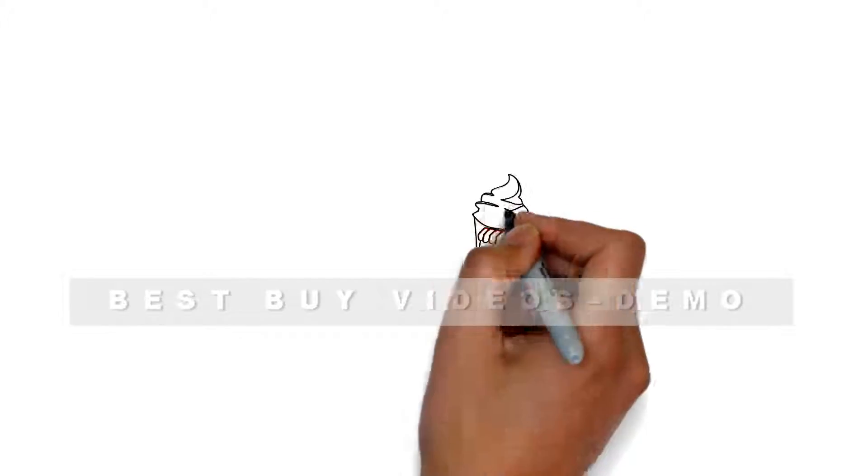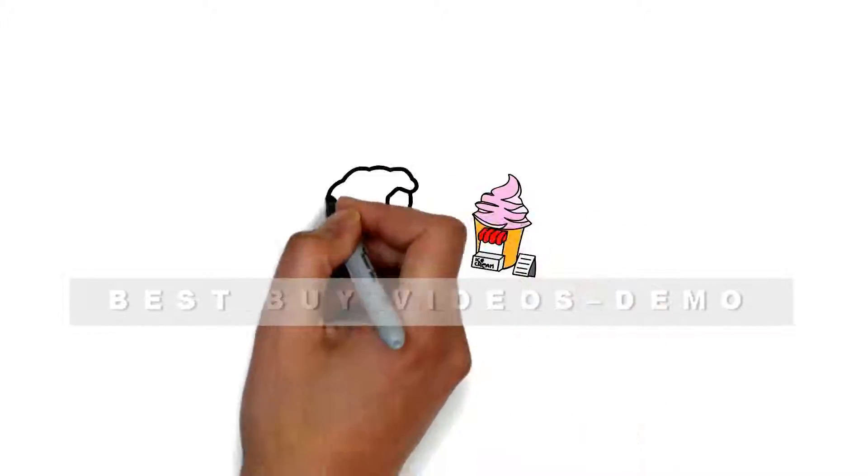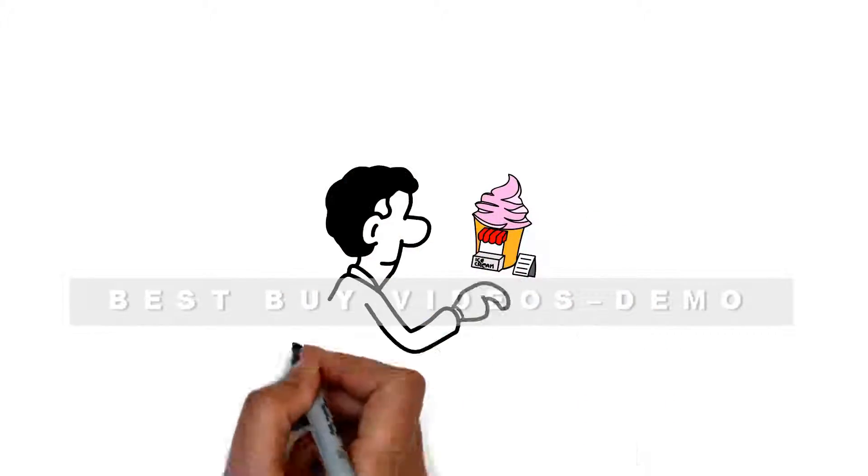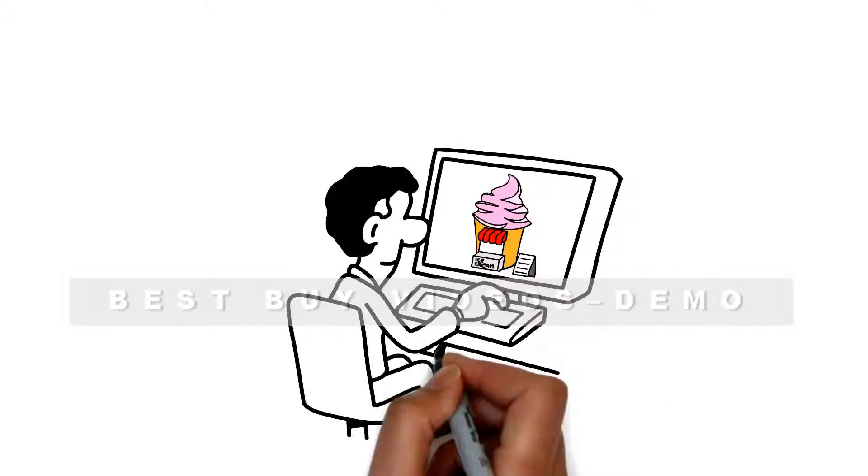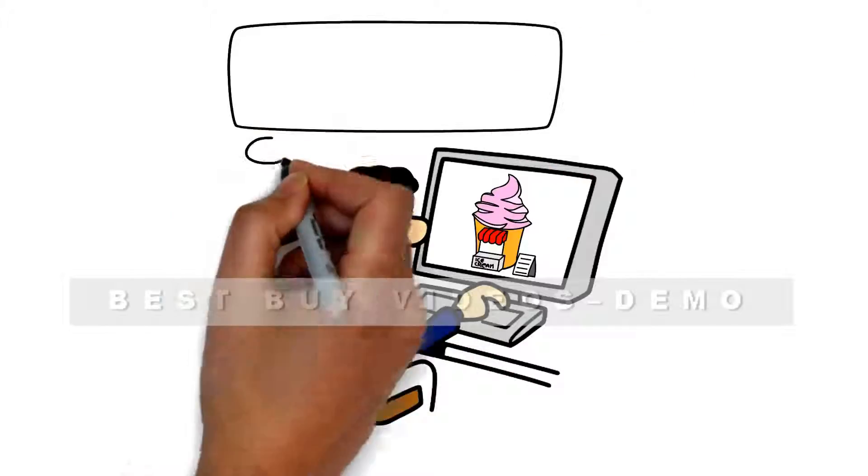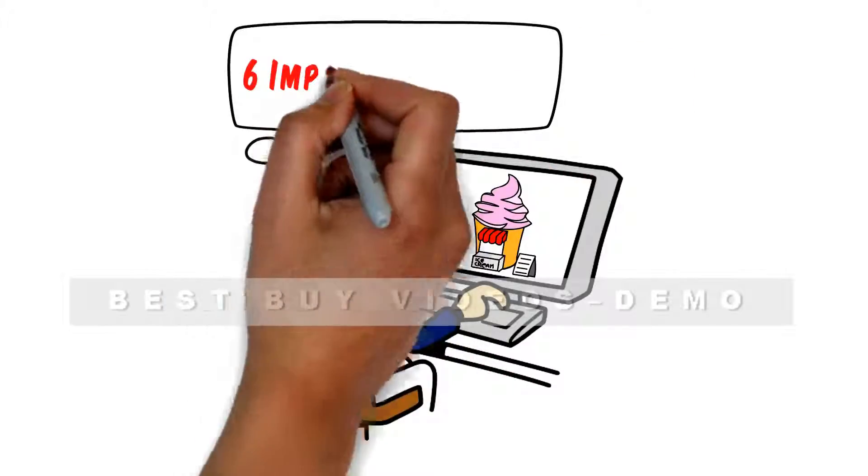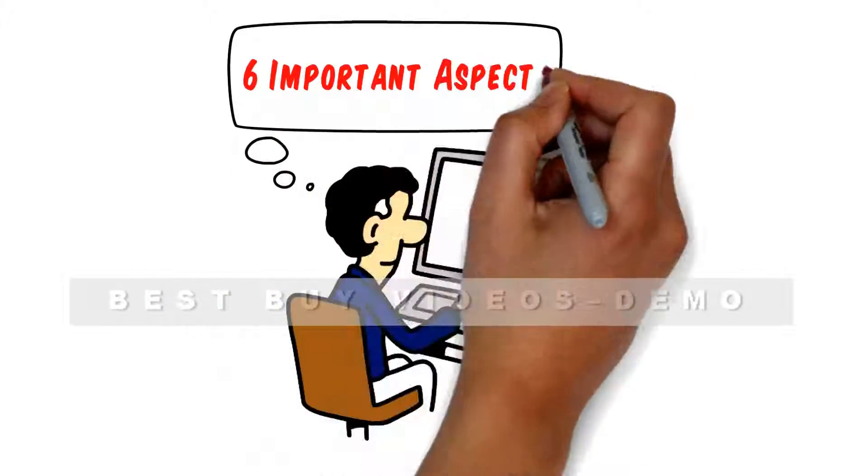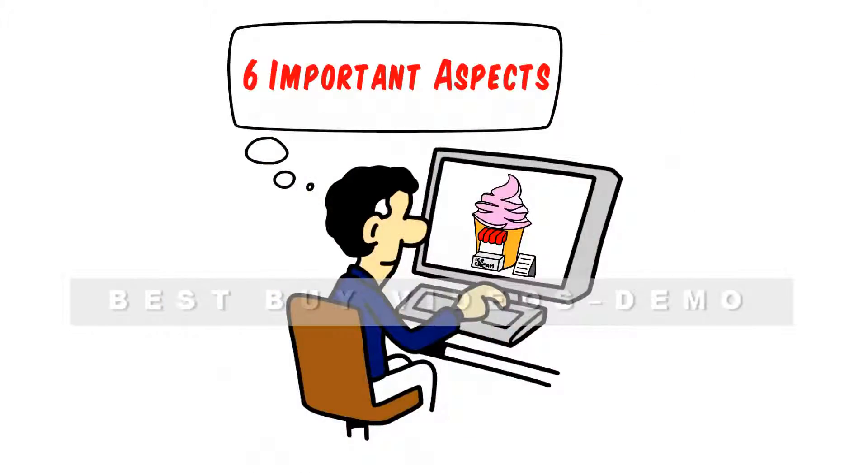Searching for the best ice cream shop in your area? Take a quick moment to consider this. Most people agree, six important aspects will provide the most satisfying experience.